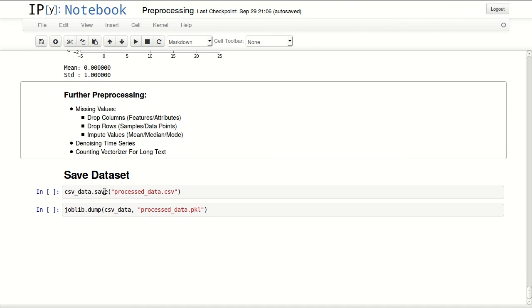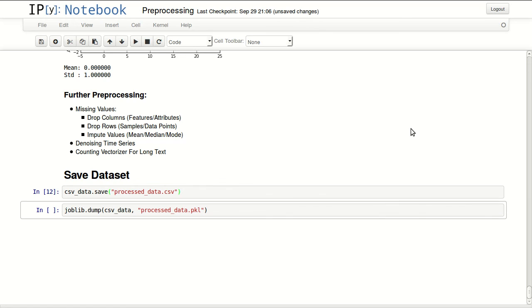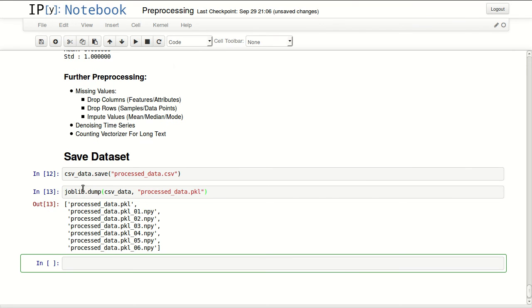Finally you can save your preprocessed dataset. Here you can save it as a common separated value, but to really keep it in the same state that you have it, I suggest you use joblib to pickle your data frame. And now I have my data frame pickled and ready to be used in any other notebook.